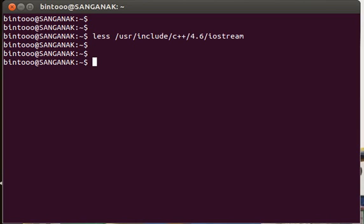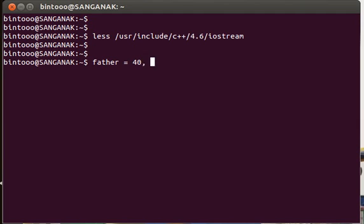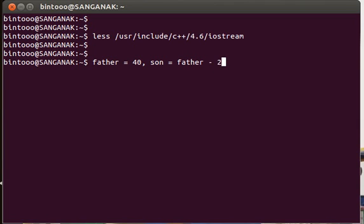We make programs that compute something, like normal mathematical problems. Say the age of the father is equal to 40, and the age of the son equals the father's age minus 25. In this way, we have to find out what is the age of the son.